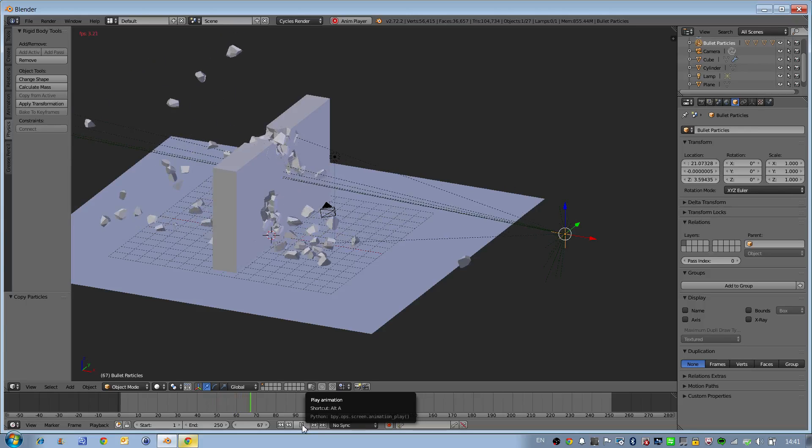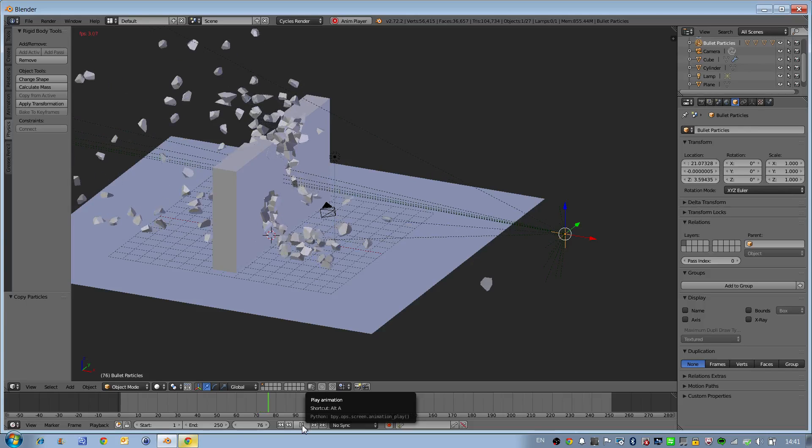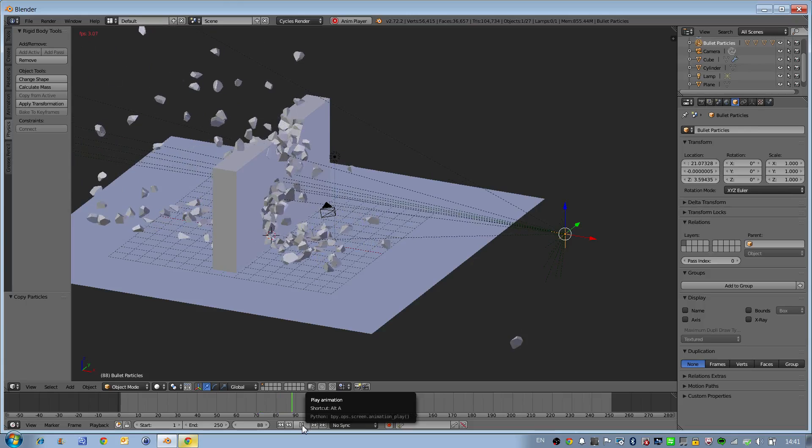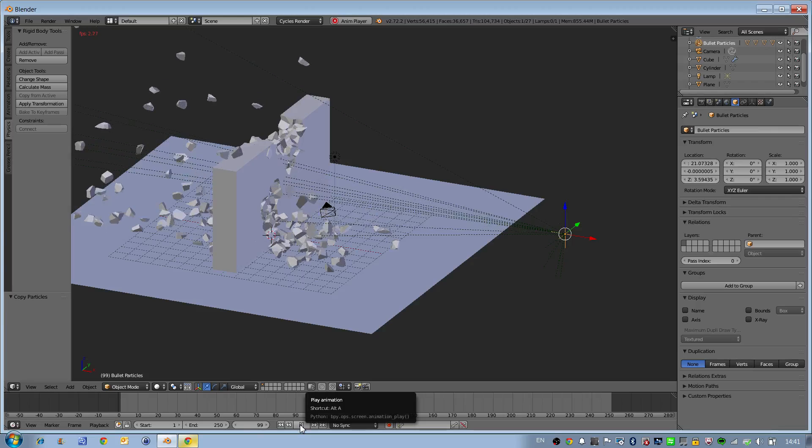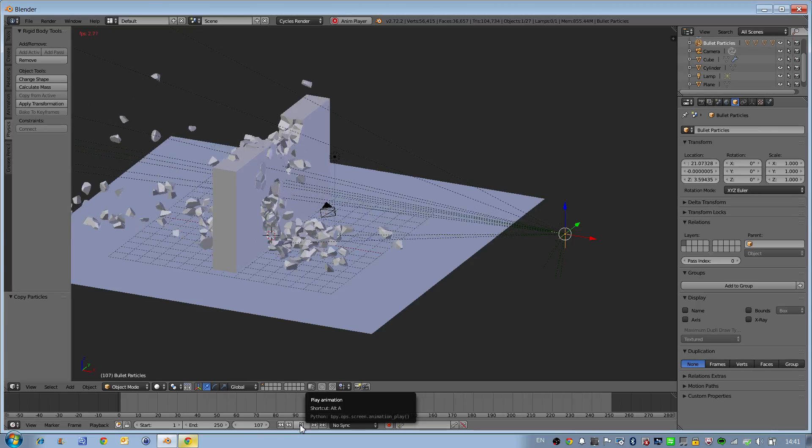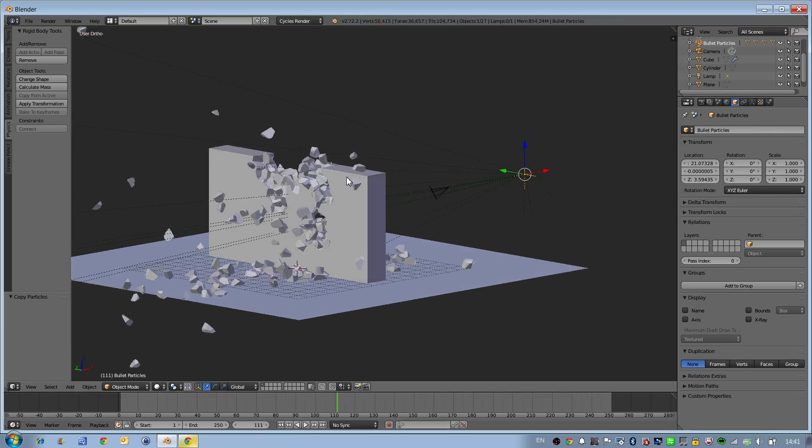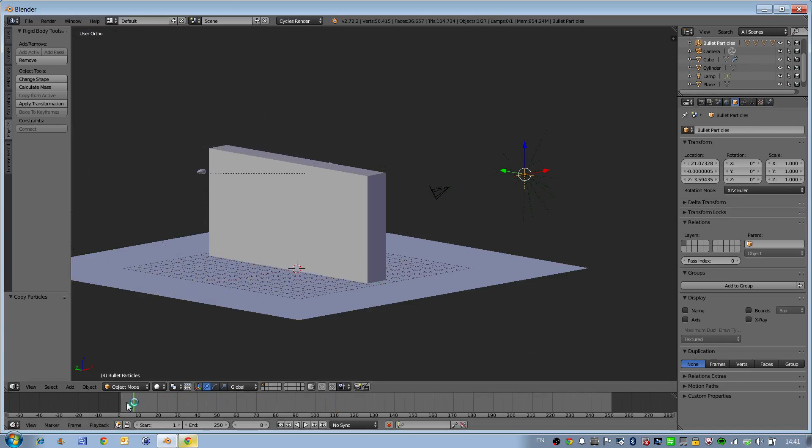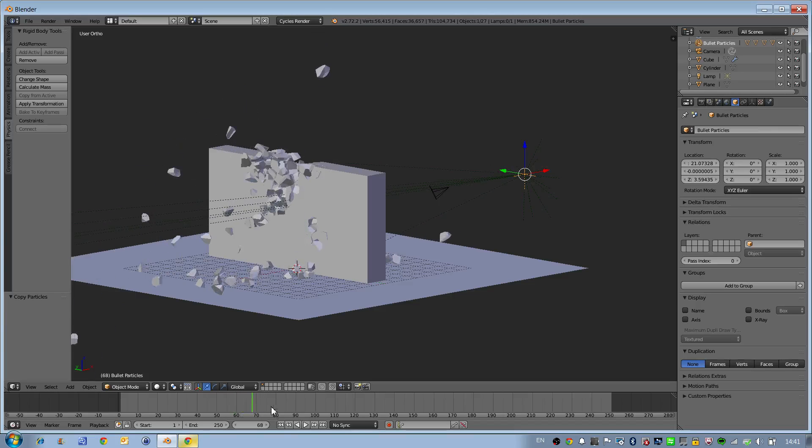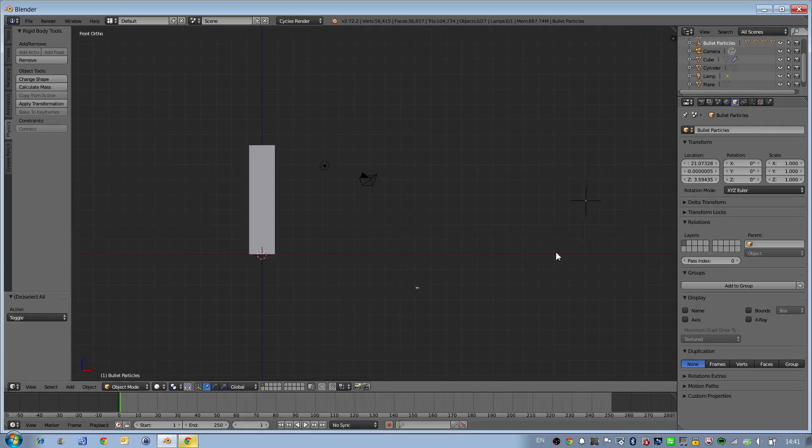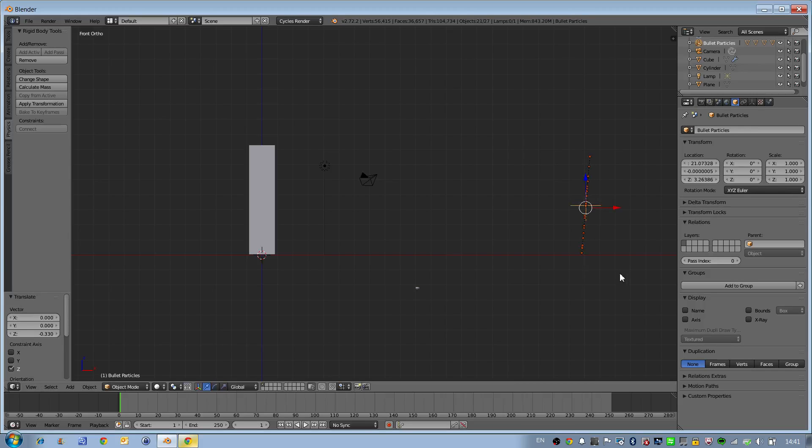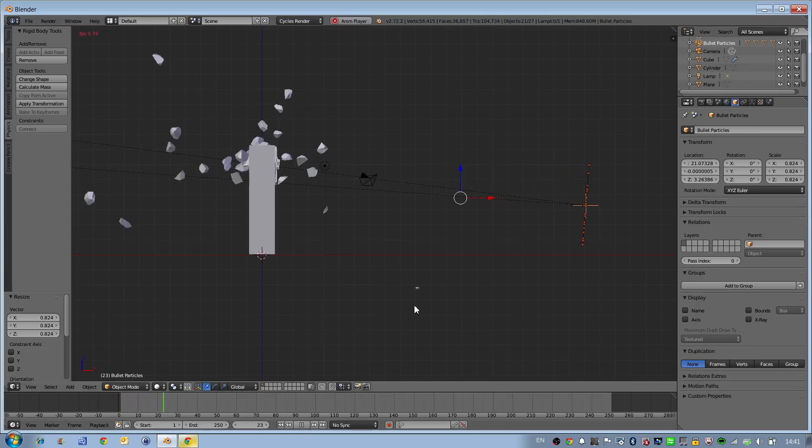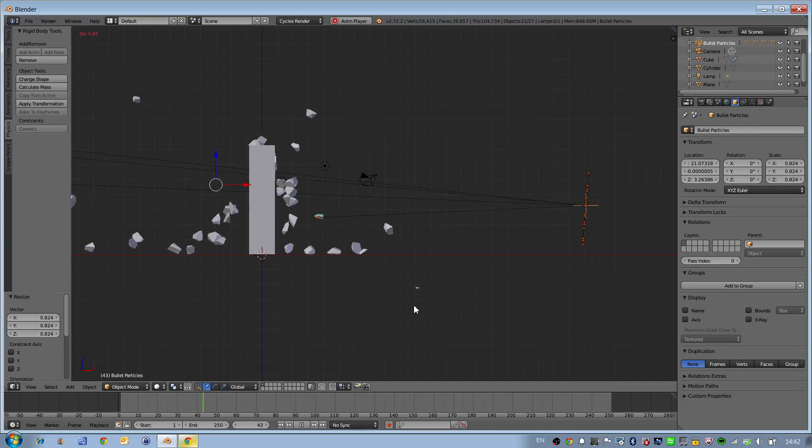Now we see that our bullets breaking to pieces smashed the objects. So that's the idea.